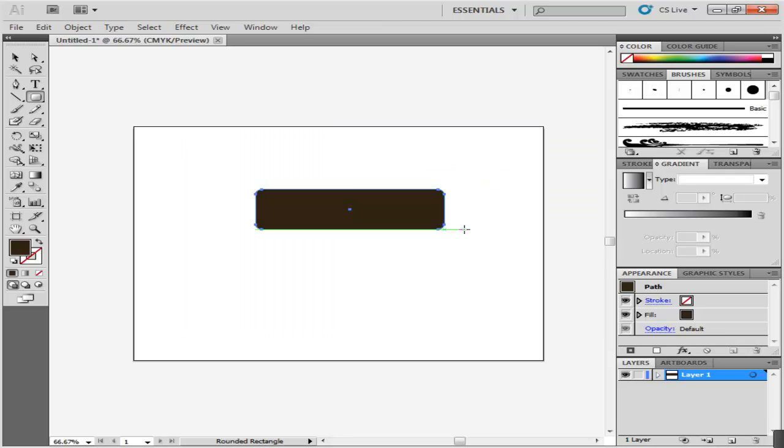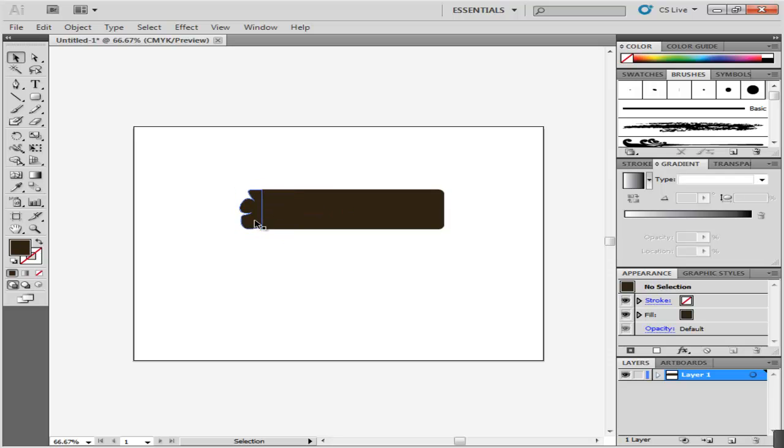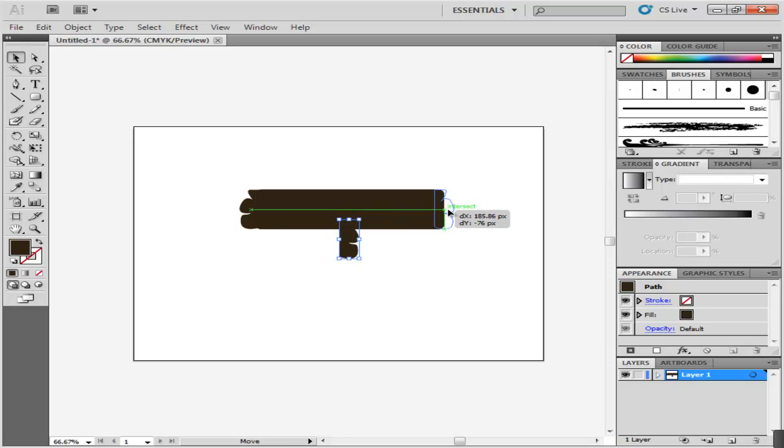Now with the pen tool, make a curved edge to this part of the body. Copy this portion by selecting it and pressing Ctrl-C. Paste it with Ctrl-V. Change its orientation by dragging it and place this part on the other corner.